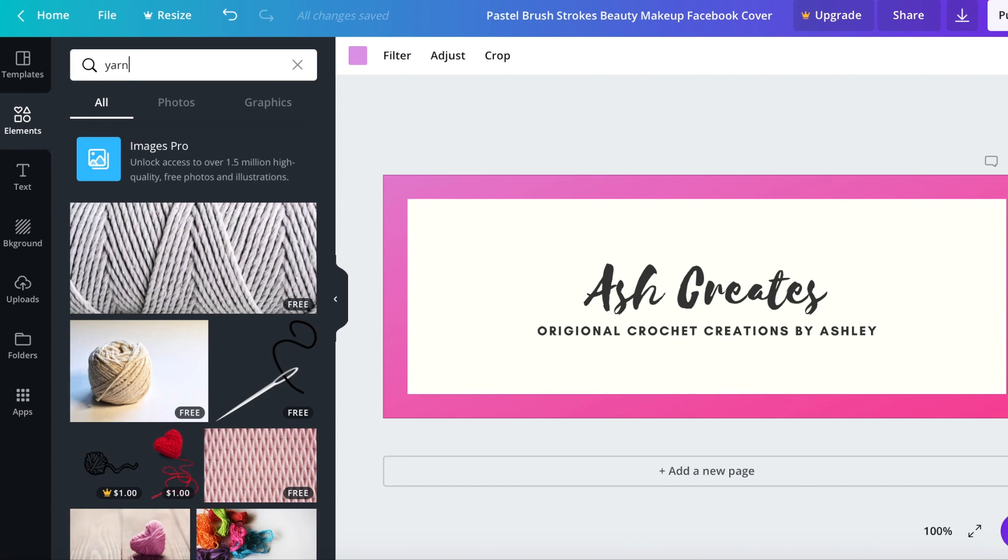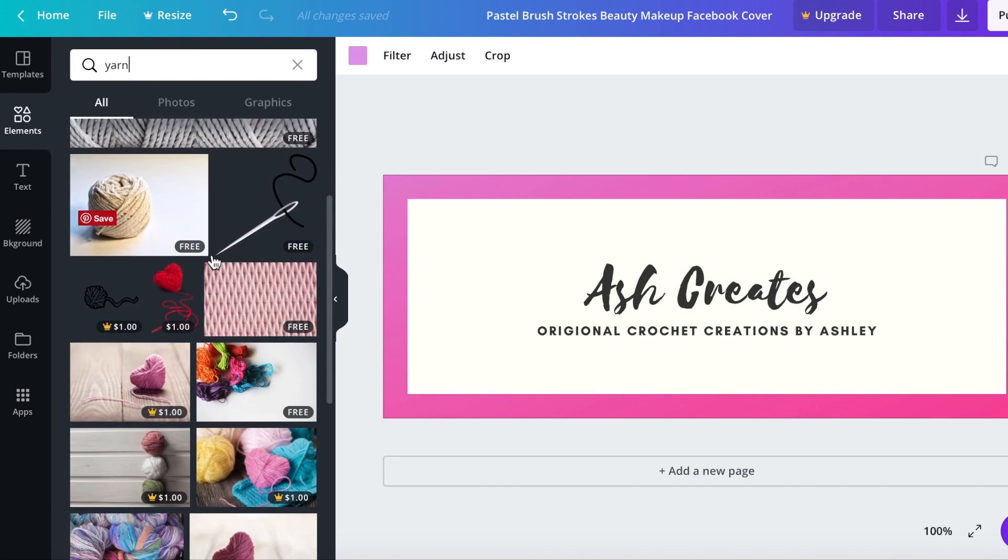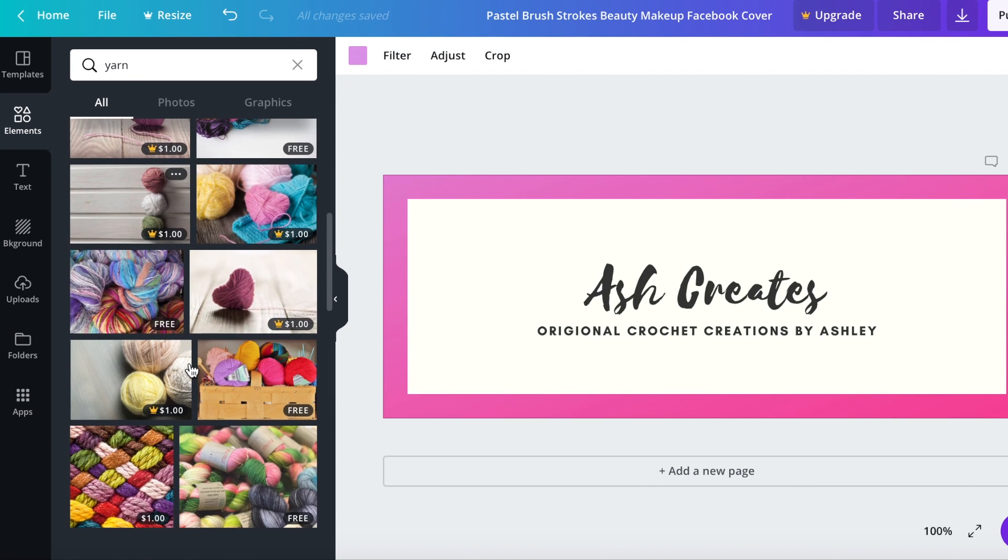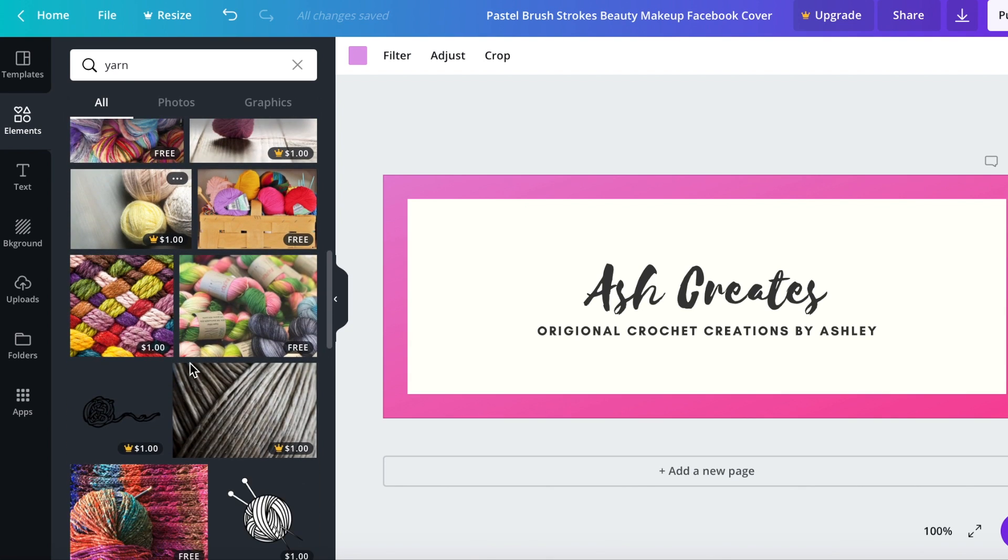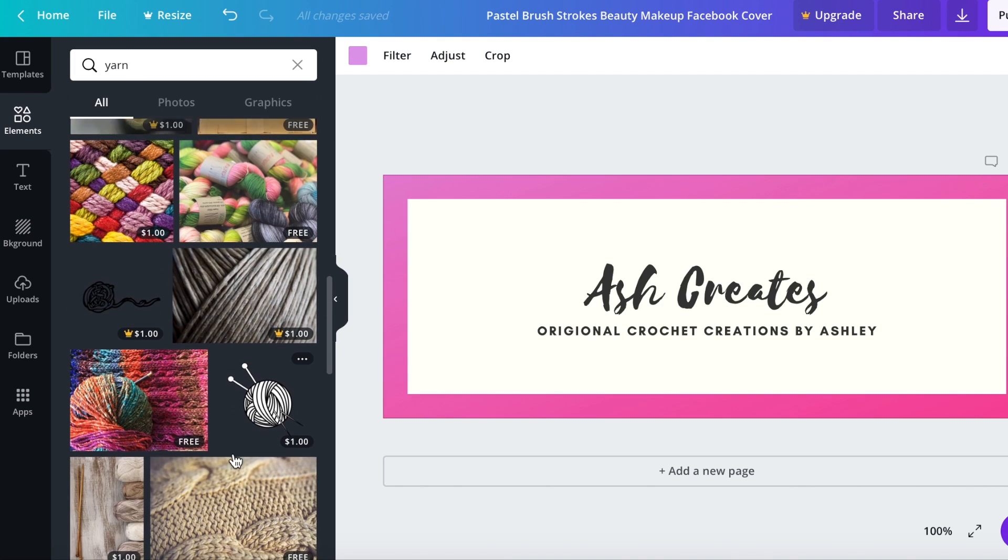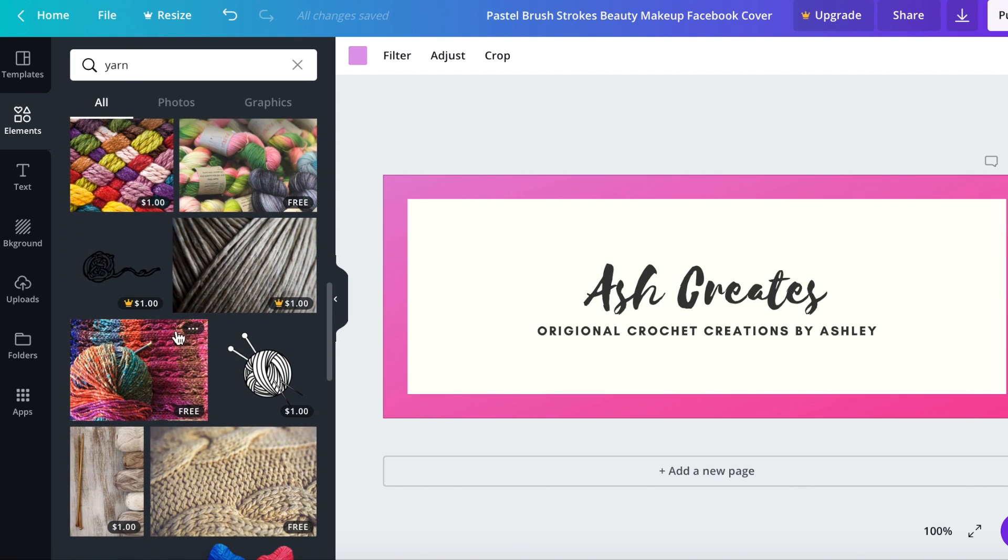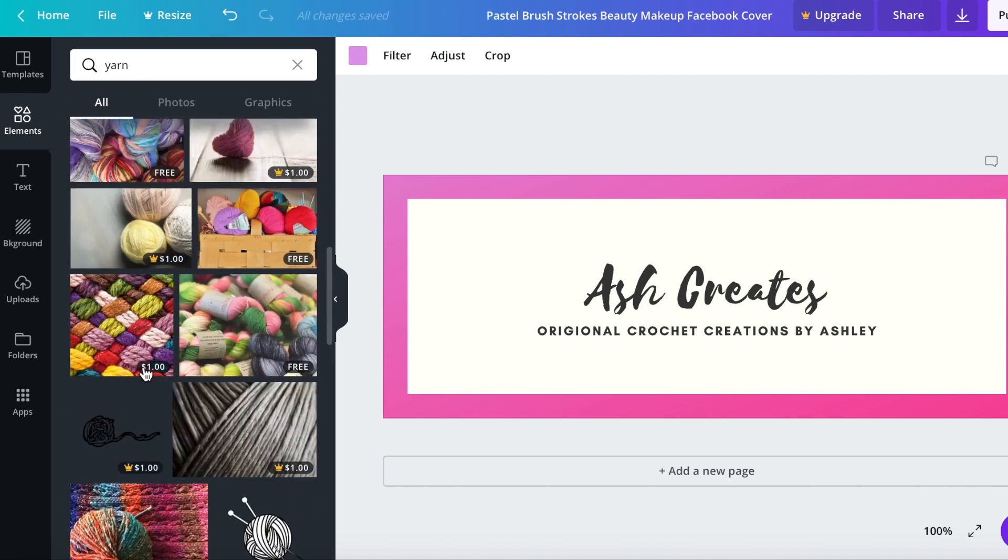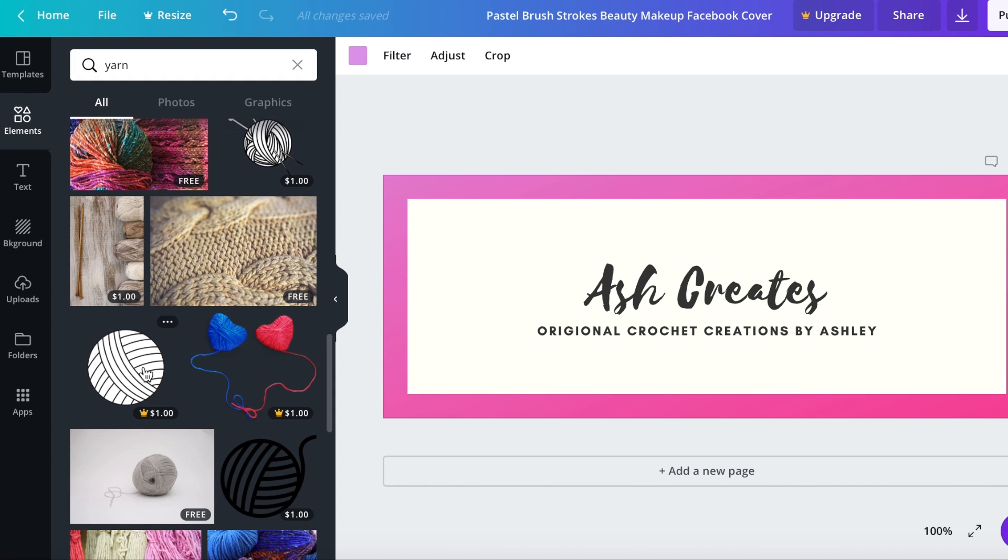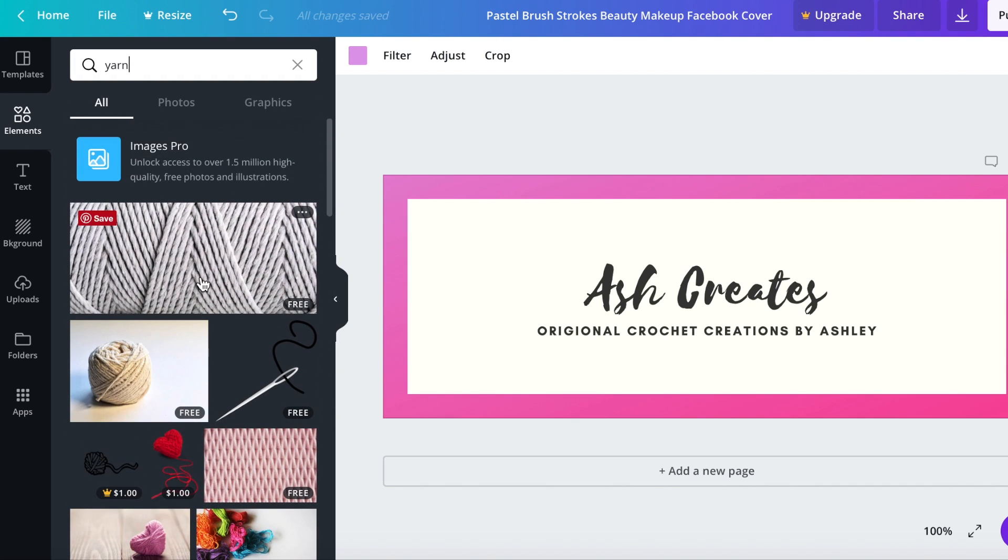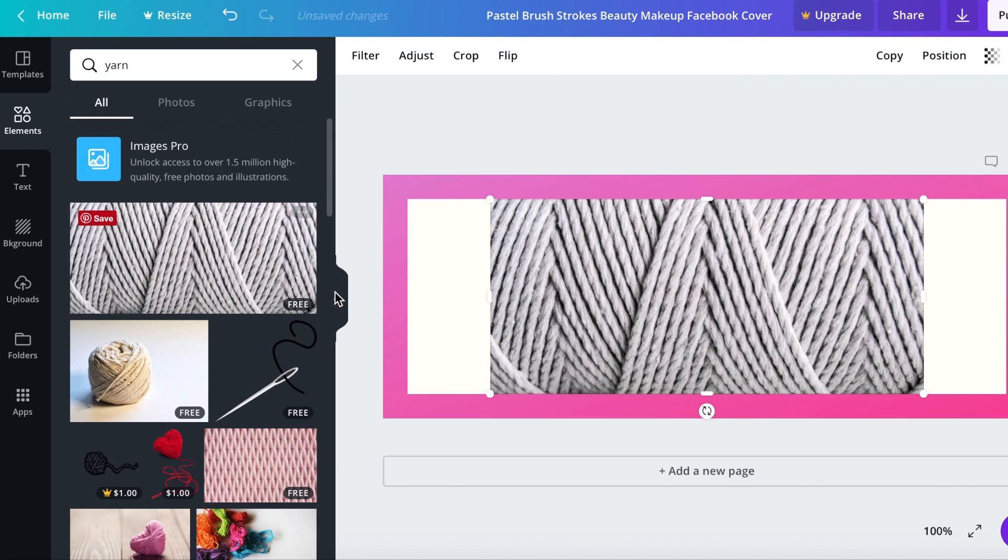I'm going to type in yarn and hit enter and then you can see all these yarny images. Now almost all of the yarn images that I would need are paid. Like the cutest ones for yarn are paid. That's a cute one. Oh that one's pretty. Yeah paid. So we're just going to use this big one at the top. I really like it. It's like a close-up of a yarn skein and it's free.